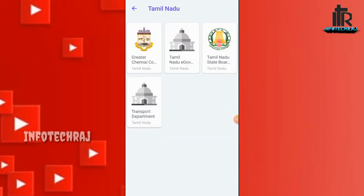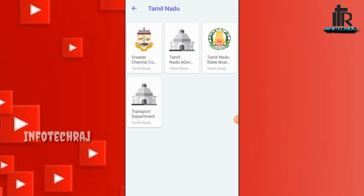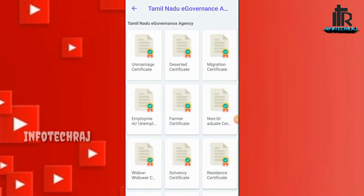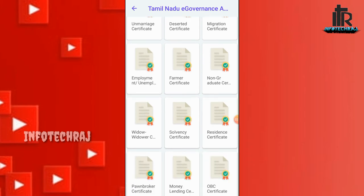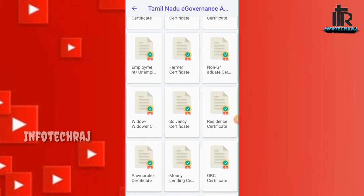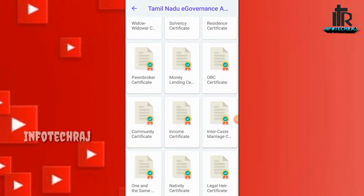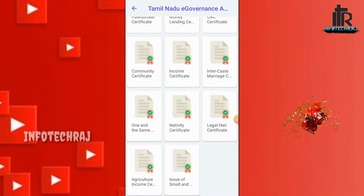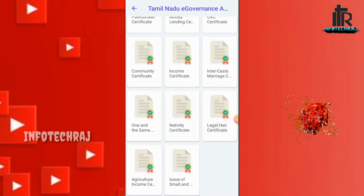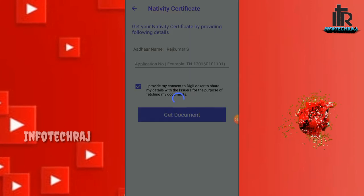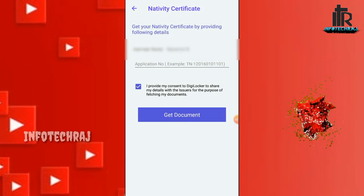If you click on Tamil Nadu, you will have a certificate. You can upload the birth certificate, marriage certificate, income certificate, native certificate, and community certificate. We can upload the certificate number and get the document.